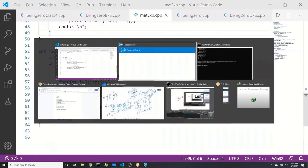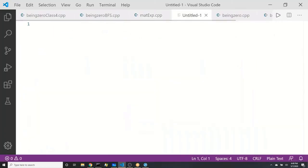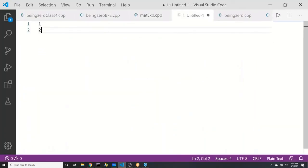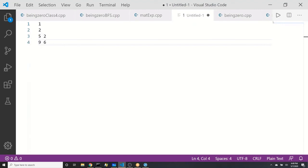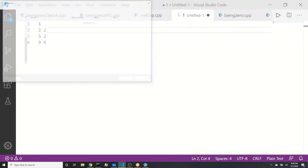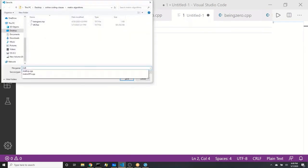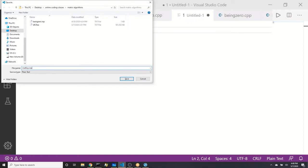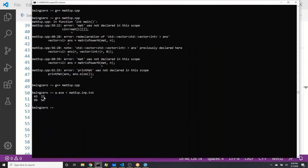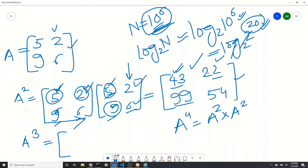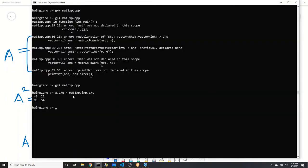Let's write the input that is what we calculated — so 5 2 9 6 is the matrix I'm taking. One test case, matrix is 2x2: 5 6, next line 5 9 6. We are calculating the power of this as 2 — we calculated it manually. Let me run: a.exe mat_exp.inp. Okay it says 44 22 99 54. Is that what we said is the answer? 44 22 99 54 — yes, we got the correct answer.